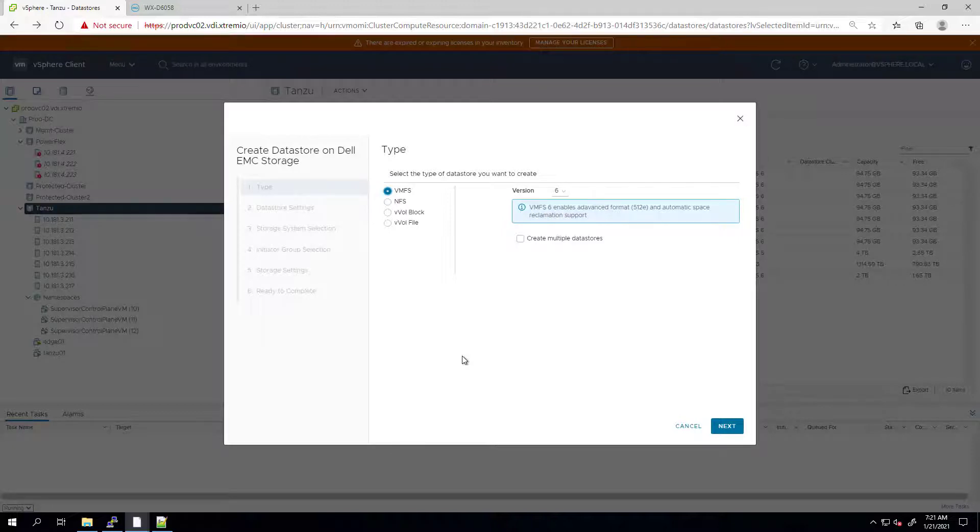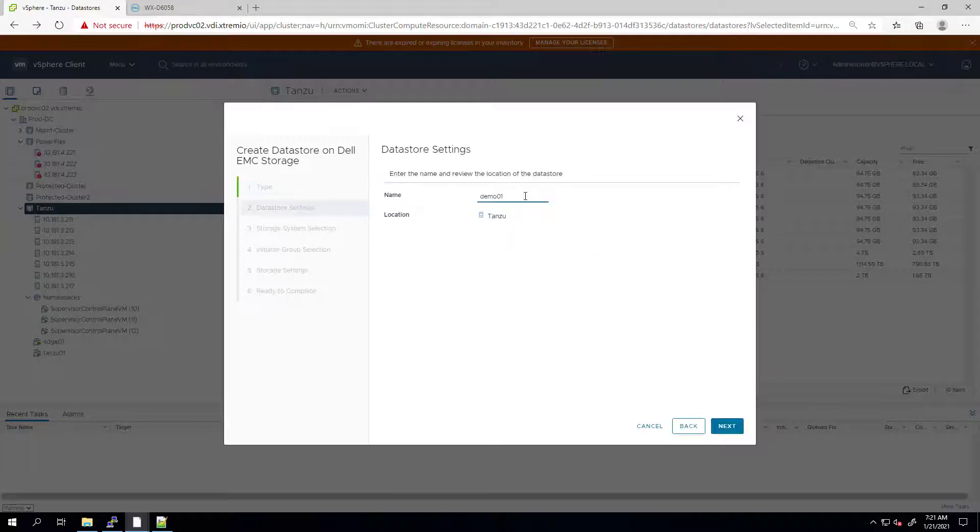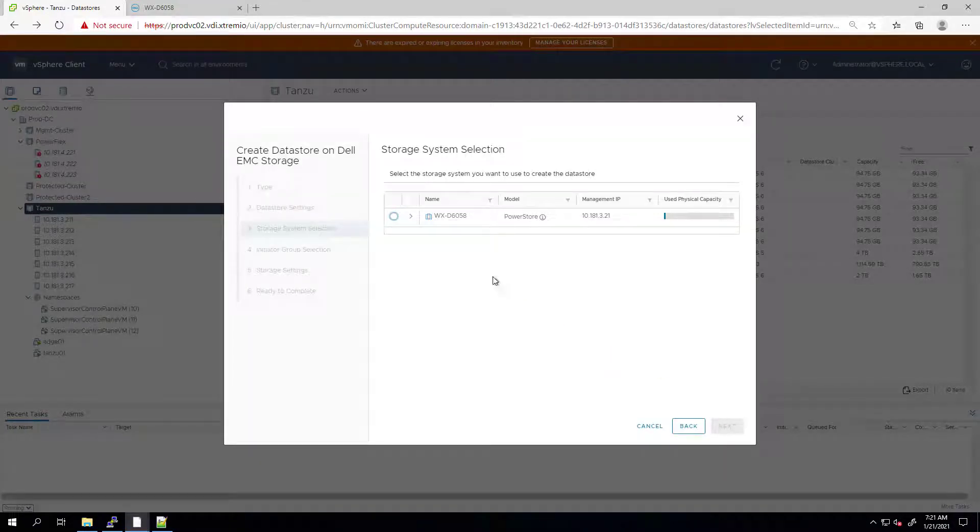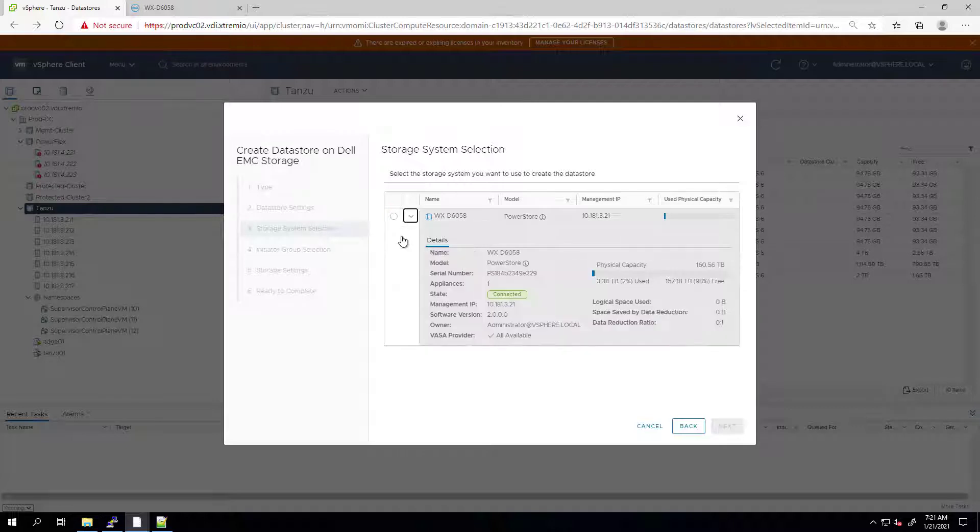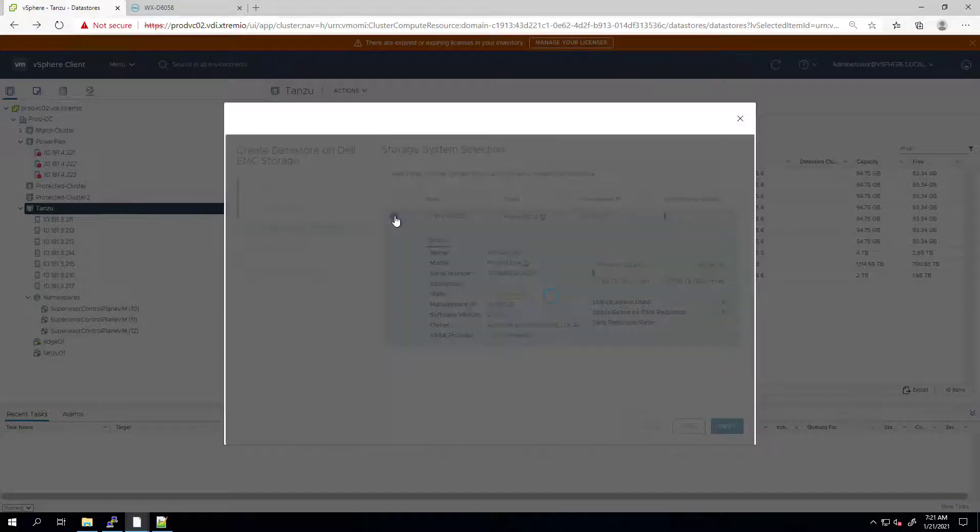When creating a VMFS Datastore, I can select the version and also choose to create a single or multiple Datastore. I'm clicking Next here and I can give it a name. Next, I'm selecting my cluster. I can also see the capacity information for each array I manage via the plugin.